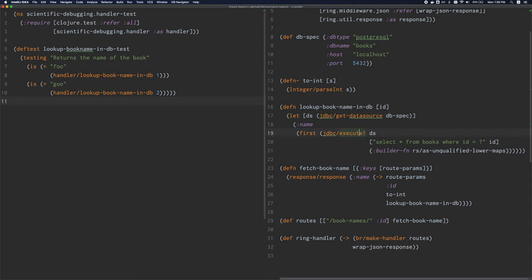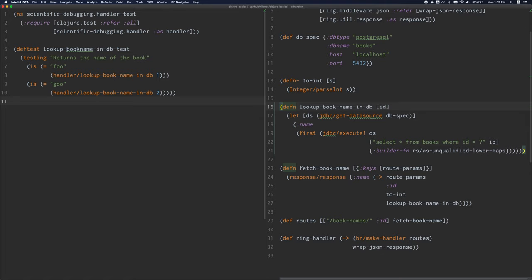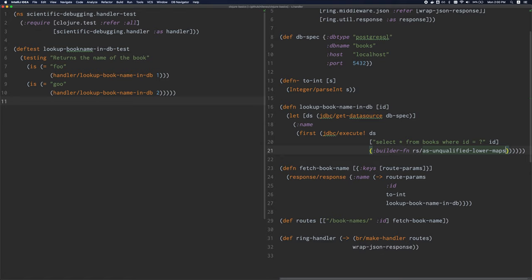Now with ParEdit, the first thing that I want to point out here is that you cannot delete parens. So I'm pressing the backspace key on my keyboard right now. This parens is not going away. And the same goes for closing parens. I'm pressing the backspace key. The cursor is just moving left. And this applies to square brackets and the curlies as well.